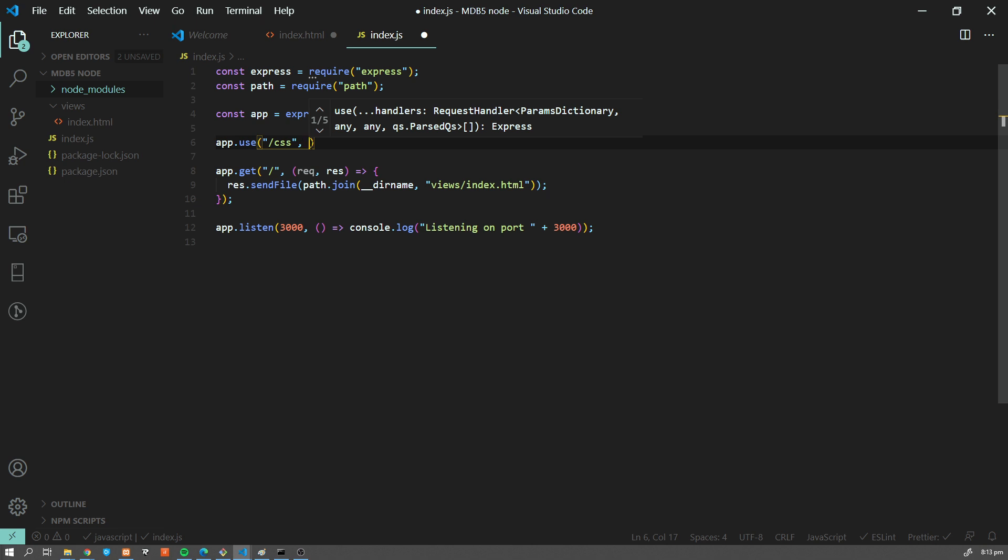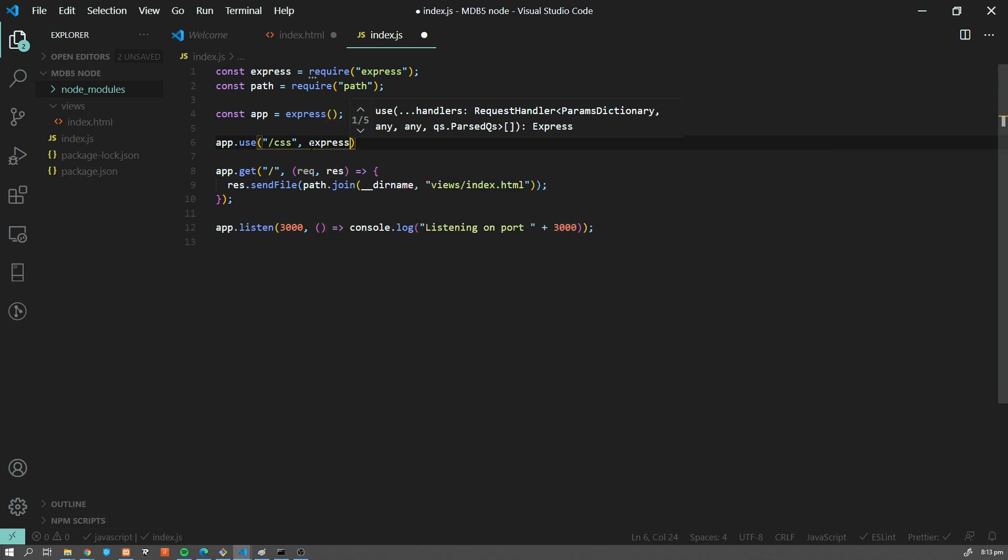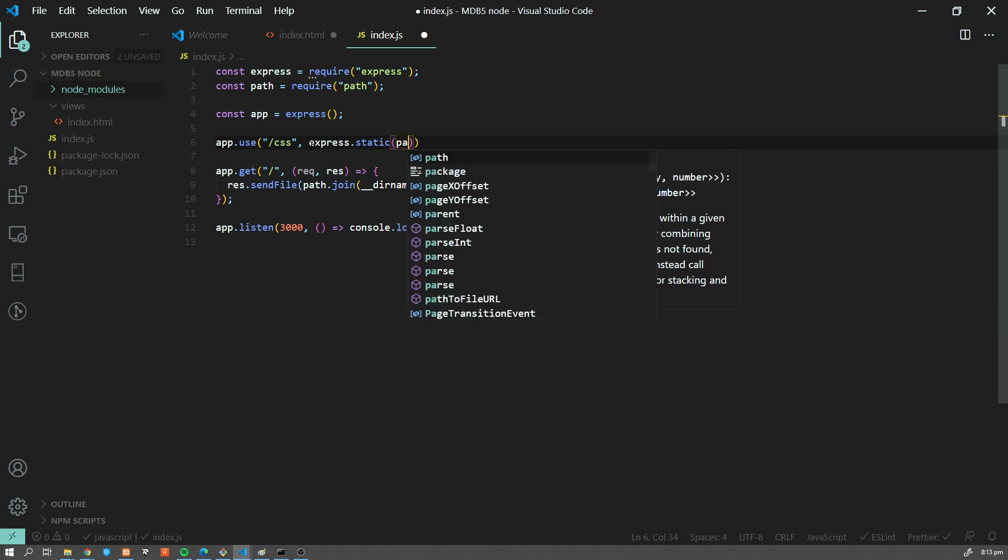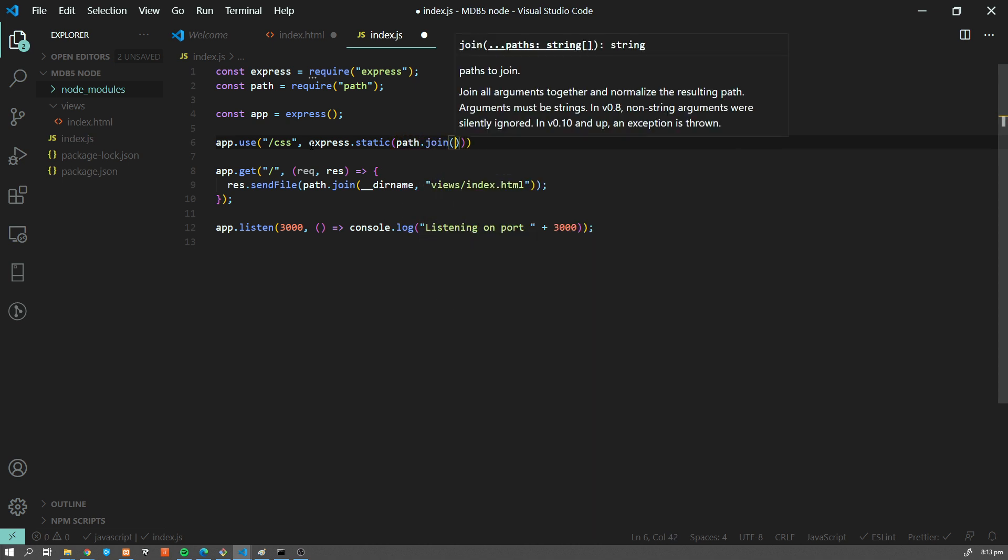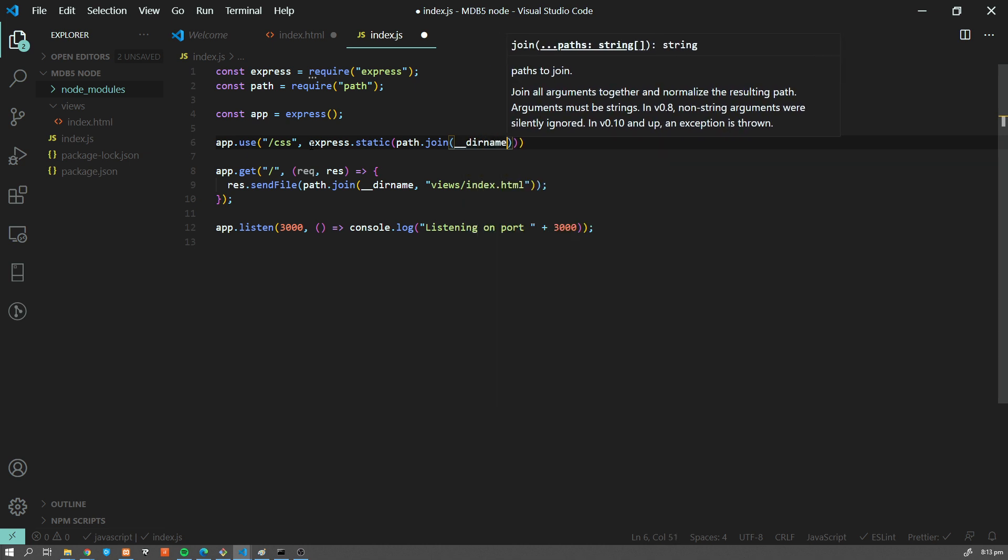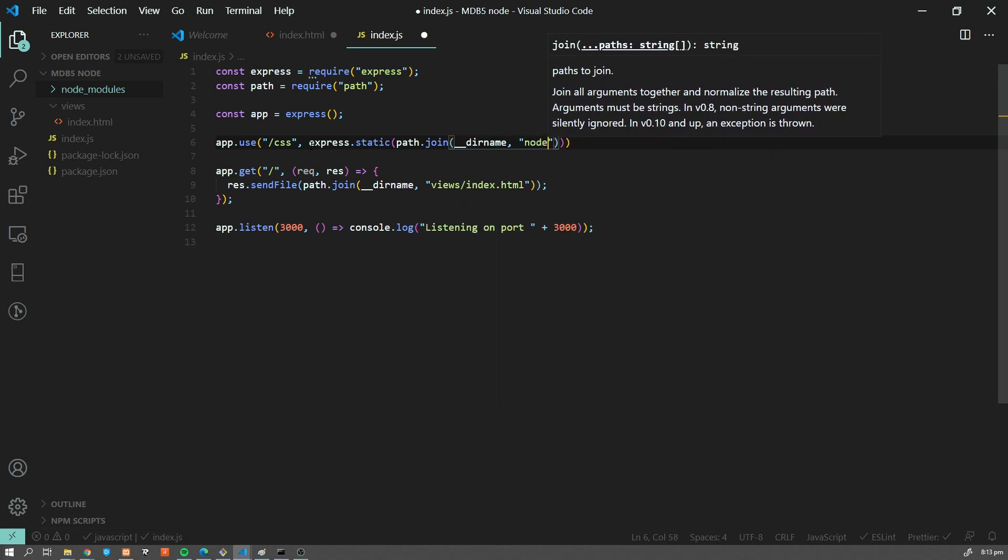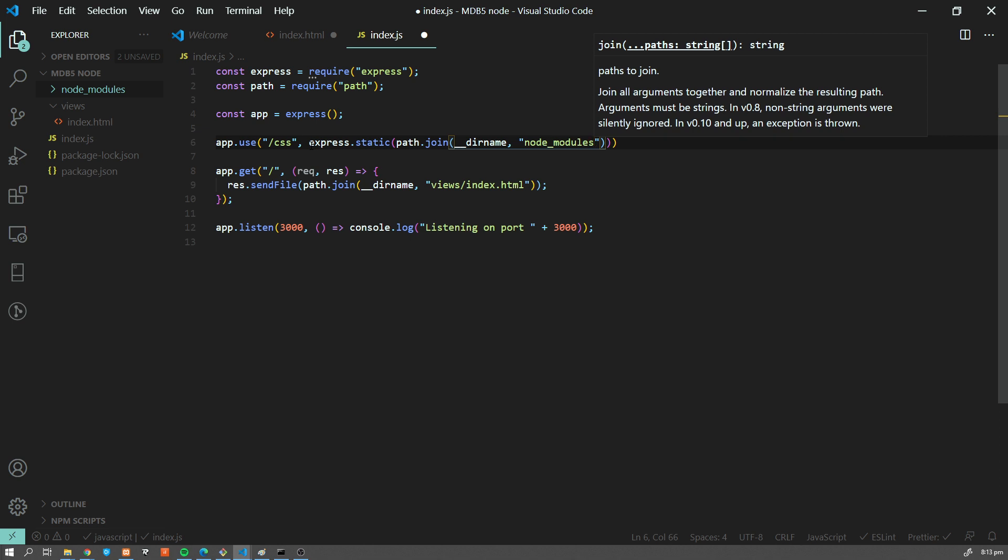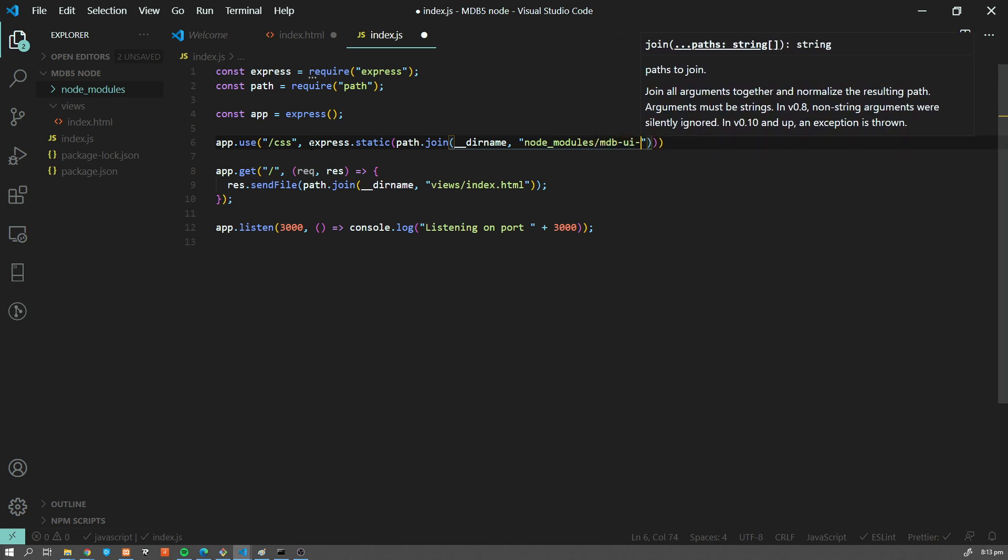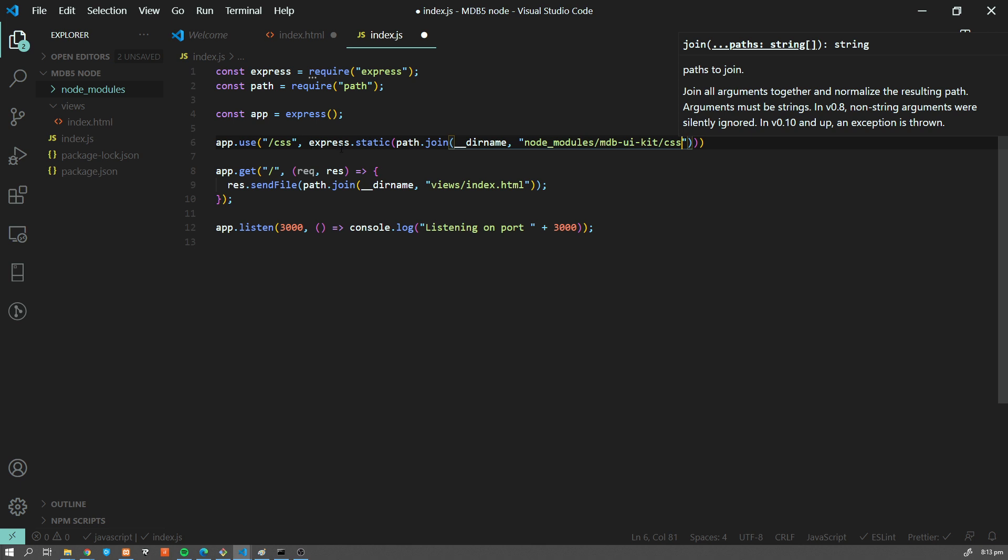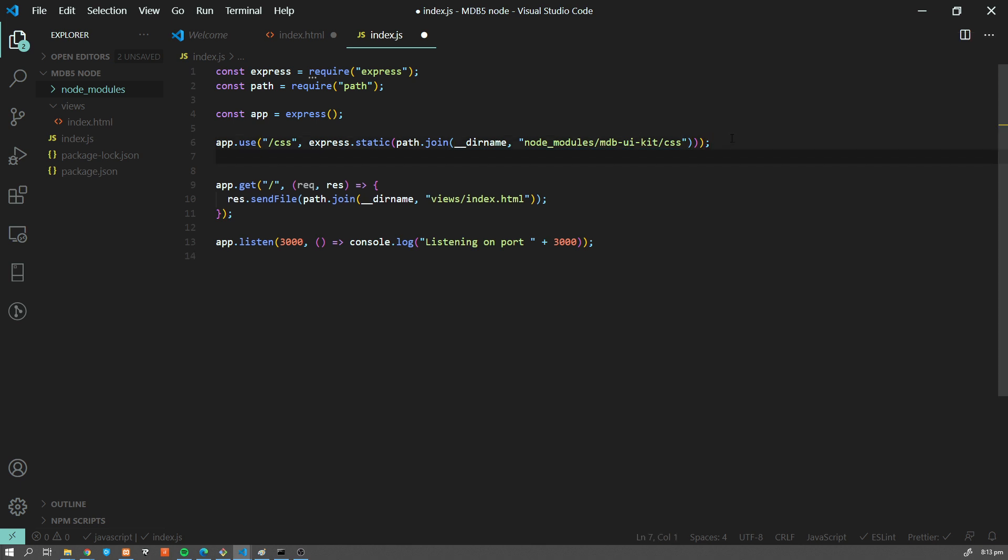And it will create this for us. And what we want to serve here is express.static. And here we want to provide the path to our CSS file. So I'm going to add path.join because we want to concatenate our dirname. And we want to do something like this: node_modules slash mdb-ui-kit slash CSS. So this is for our CSS,